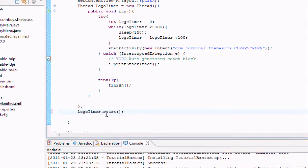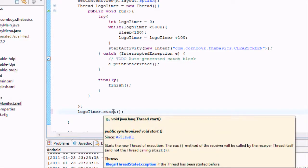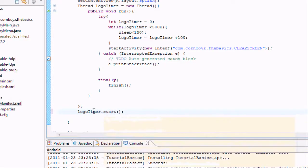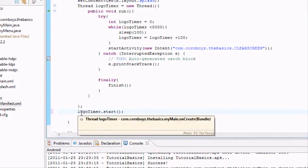So basically this is going to be the start method. And what it's going to start is logo timer. So you do logotimer.start.